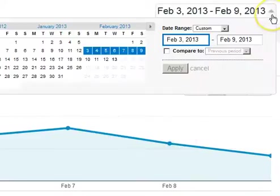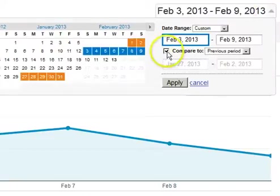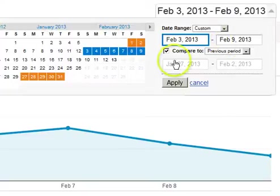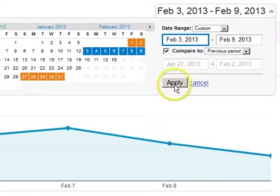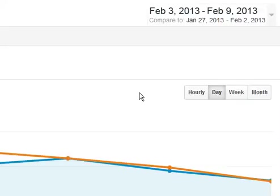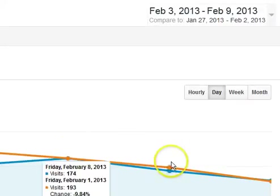Let's say I saw rankings jump or go down — what did that do to traffic? That's what we really want to know. This is something a lot of users don't know they can do: just click Compare To. By default it goes to previous period. It's important to know that the previous period is the same number of days right prior to your date selection. In this case, a week, so the previous period is the week prior.